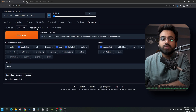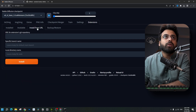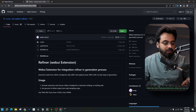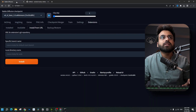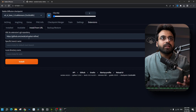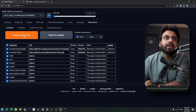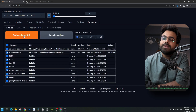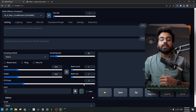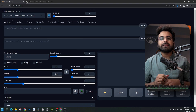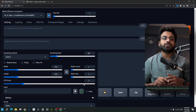First, go to the Extensions tab in Stable Diffusion, go to Install from URL, copy this link, paste the URL, and hit Install. Then get back to the Installed tab, hit Apply and Restart UI.